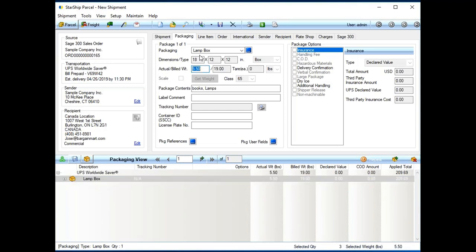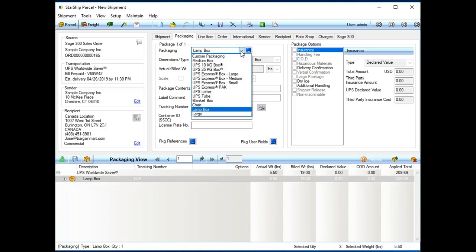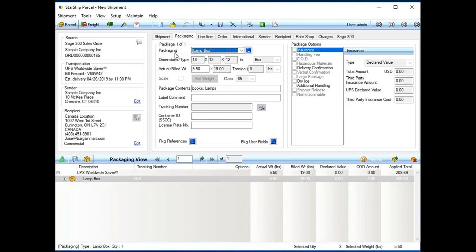Now, the lamp box, that's just part of Starship's packaging database. We allow you to set up and store your own custom boxes, bags, bales, pallets, what have you. But the nice thing with using the packages is the dimensions will automatically populate for your shipper.